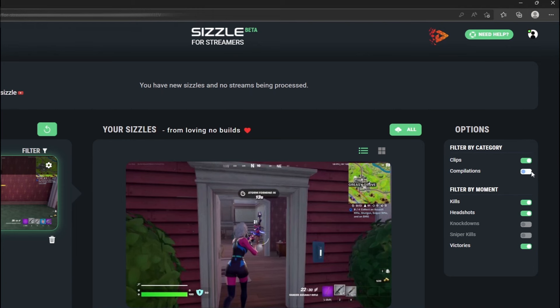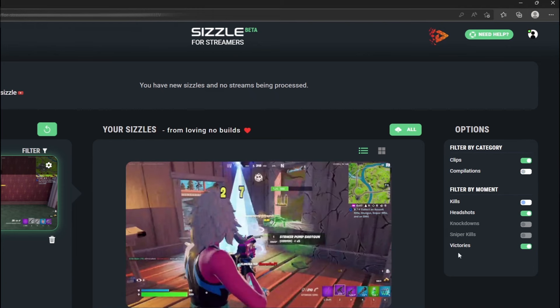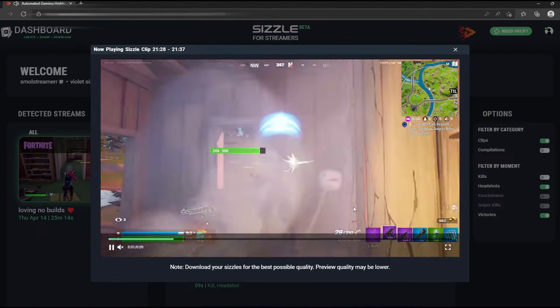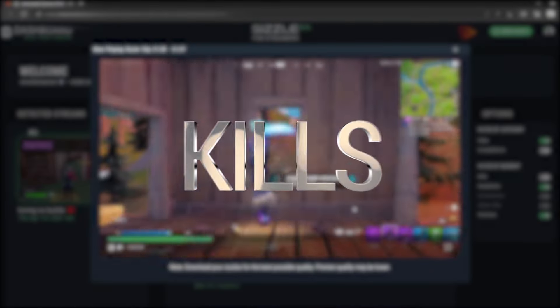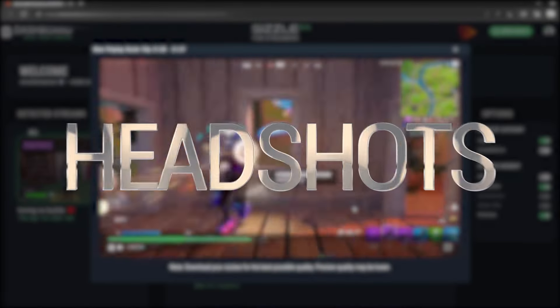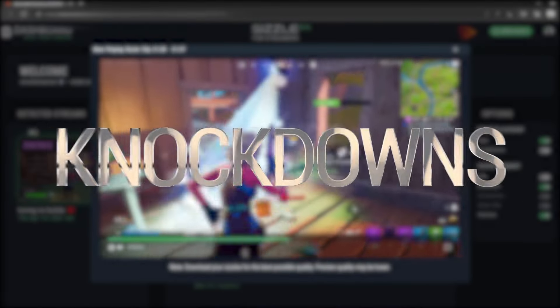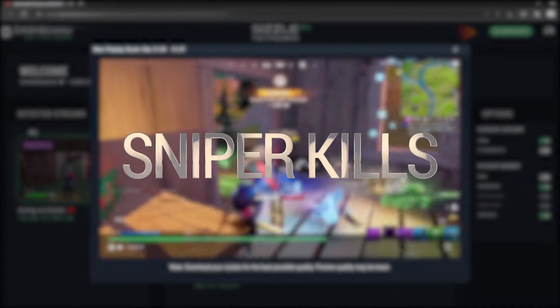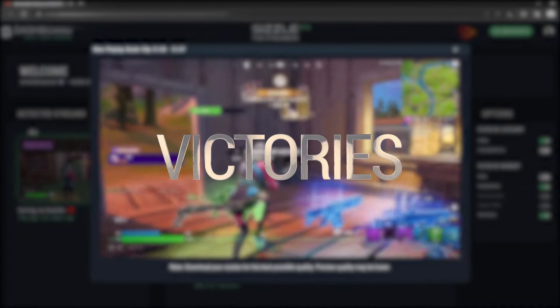Filters are also a great way to easily find your favorite clips using unique filtering options for each game, such as kills, headshots, knockdowns, sniper kills, victories, and much more.